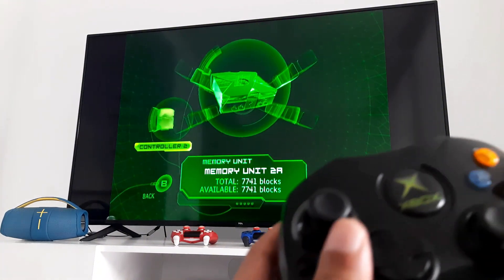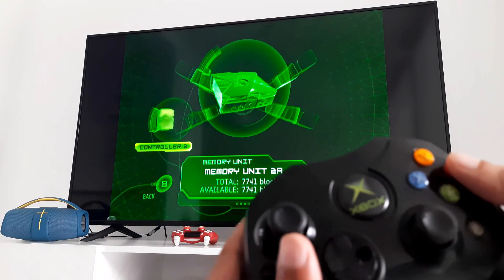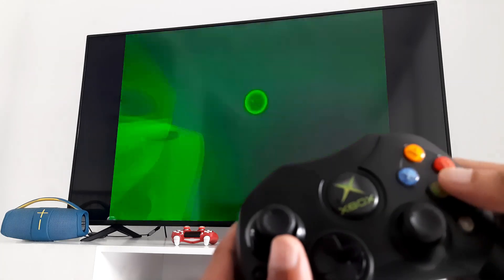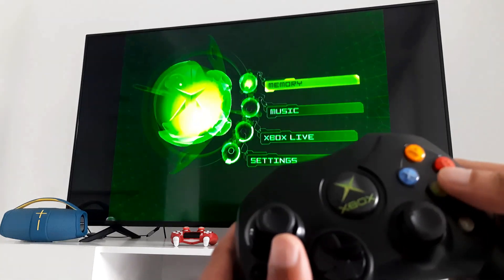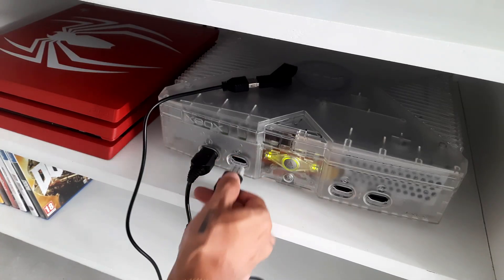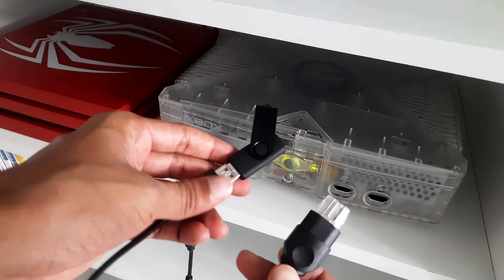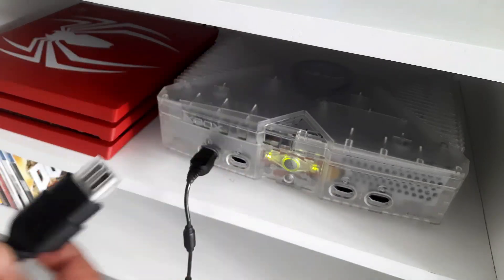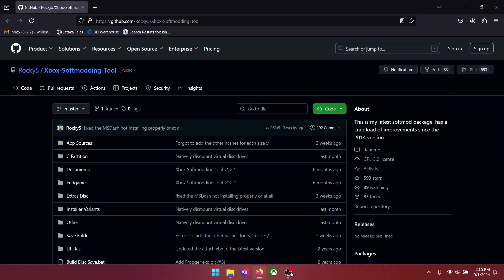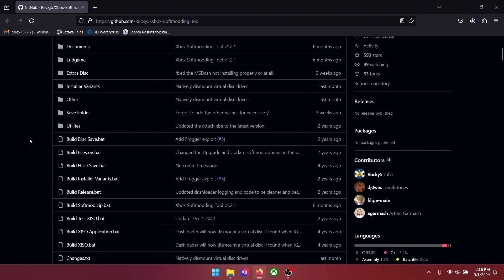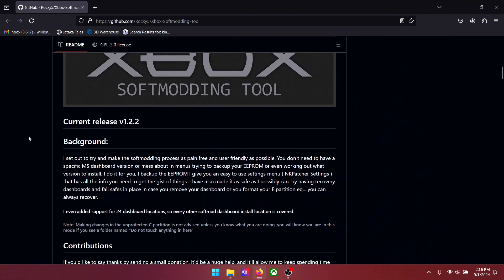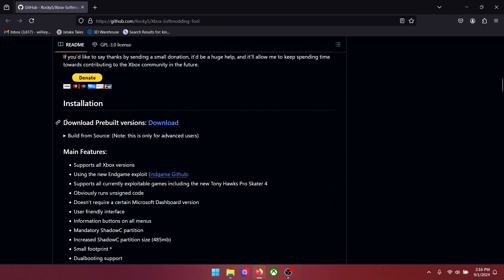Now go back to the main menu and remove the pen drive from the Xbox. Okay guys, now the first step is done. Now we need to go to our PC and download some files. Go to Rocky 5 Xbox soft modding tool link that I have mentioned in the description. Scroll down to installation and click download.